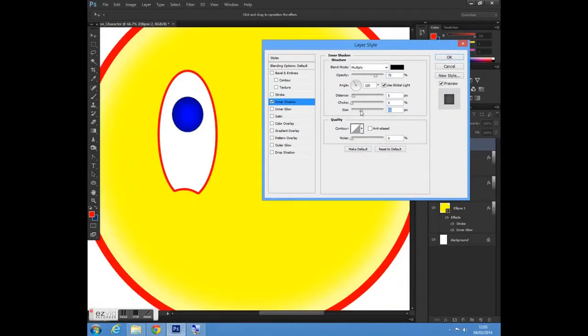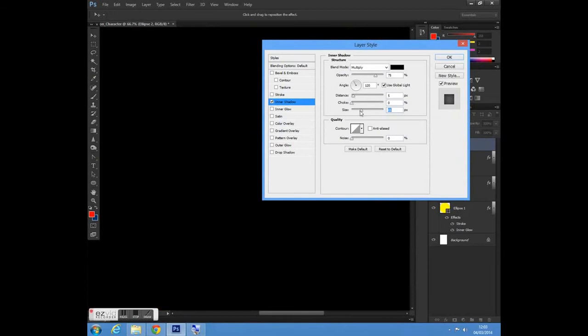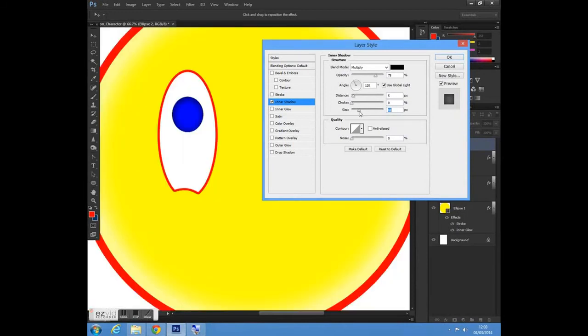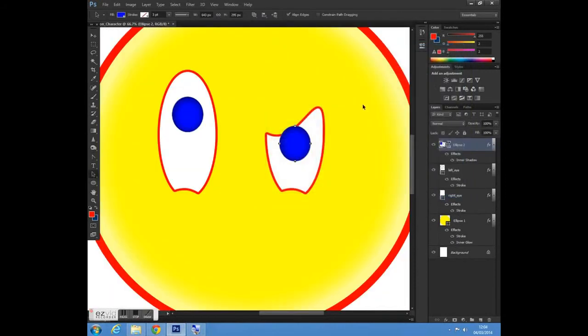I'm going to increase the size a bit — to about 45 — and then press OK.